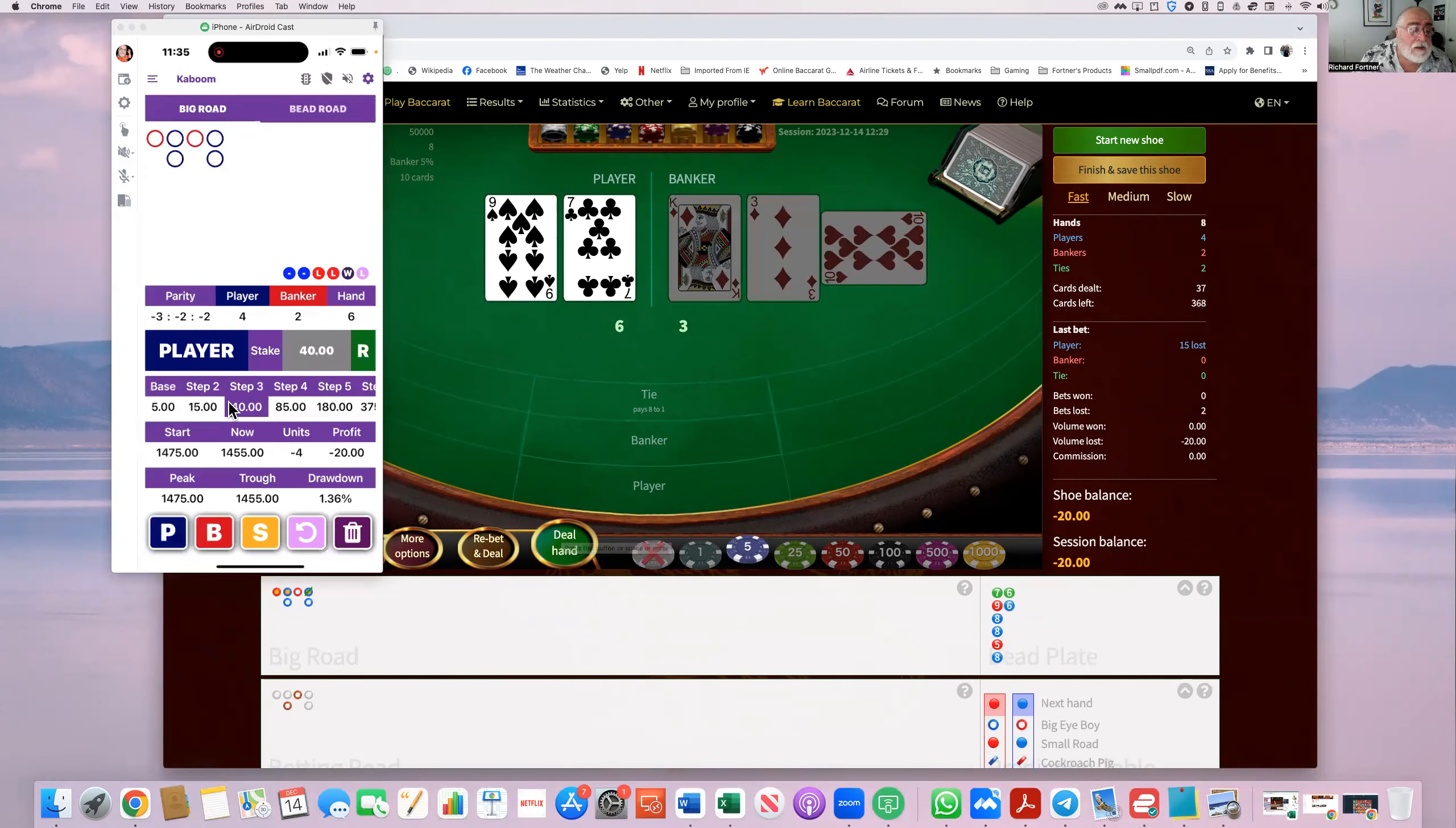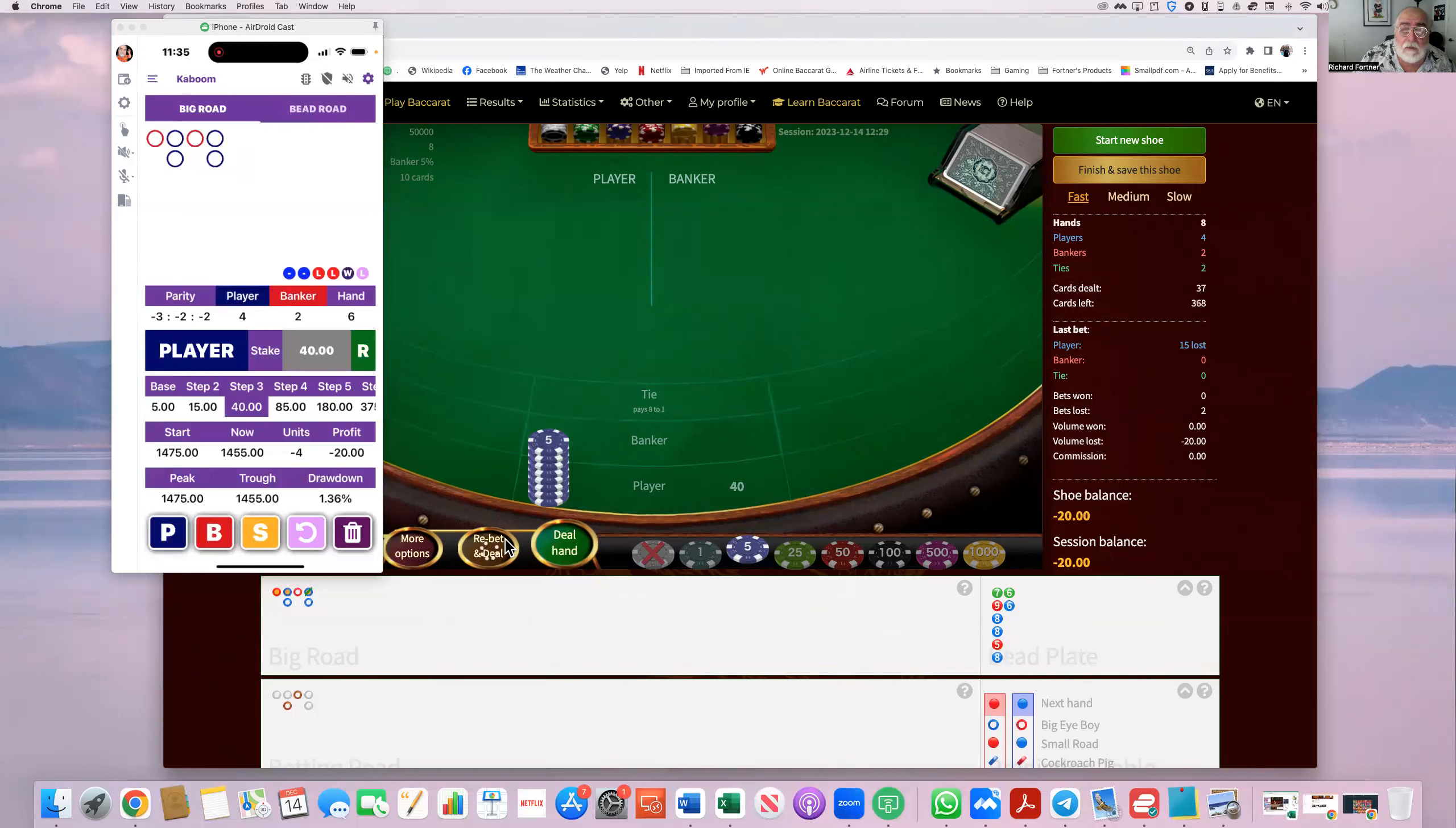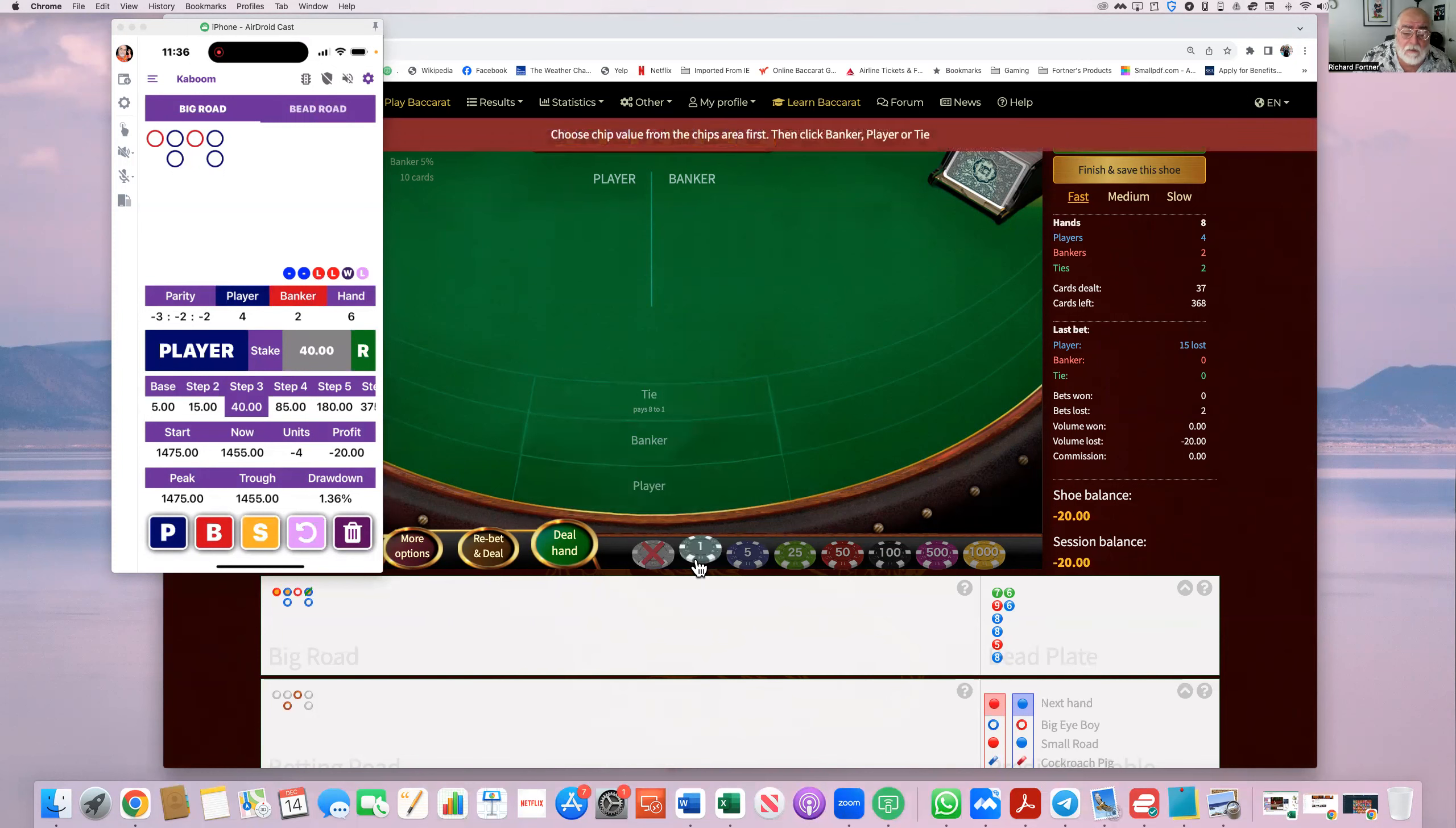Now it wants us to put forty dollars on player. We can do that. It's thinking. Look how it's spinning now. I don't know what happened.